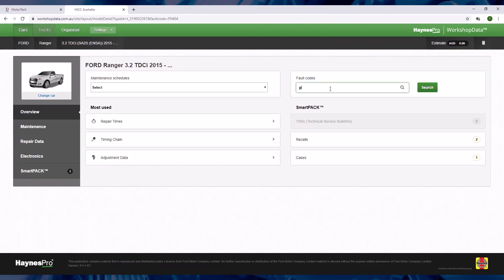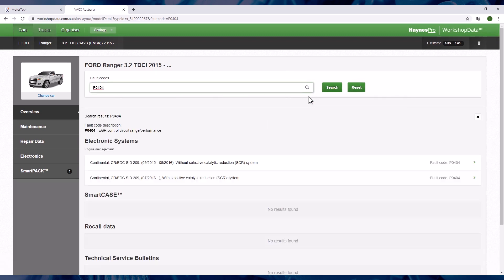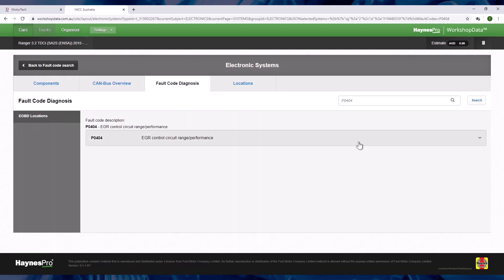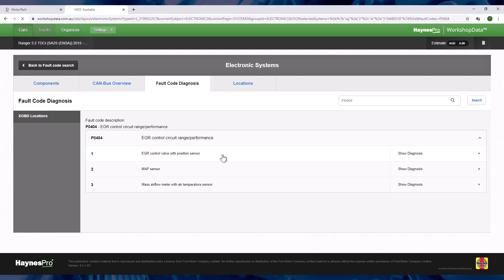Alternatively, if you have a diagnostic trouble code from the vehicle, you can enter it into the search for fault codes box on the top right of the overview page. The system will then give you a list of circuits which may trigger this code. Select one to proceed to the diagnostics page and follow the steps.